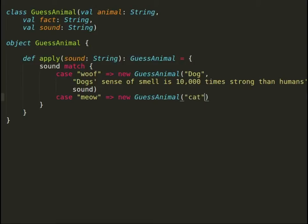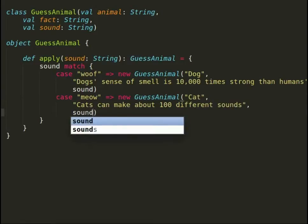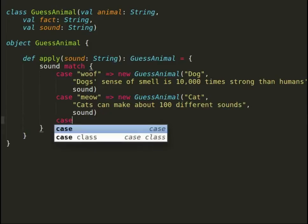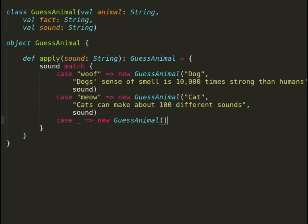Let us consider that as of now, we only know about two sounds: woof and meow. For any other sound, we will declare some default attributes.